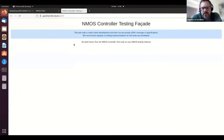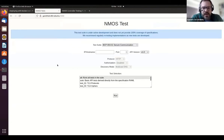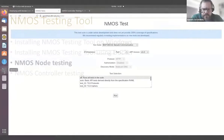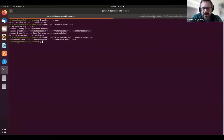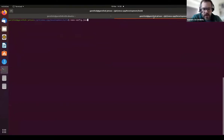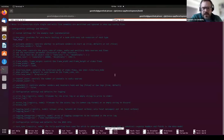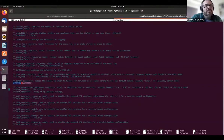Now that we've got the testing tool installed, I'll start up an NMOS node on a different machine and show how we can test it. I'm going to run the open source NMOS CPP software node on a Jetson I've got on my network. To work with the default setup of the testing tool, I've made one important change to the NMOS CPP node config file to force it to use MDNS discovery by setting the domain to local.